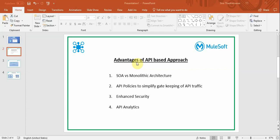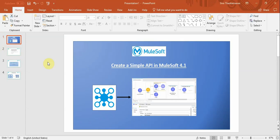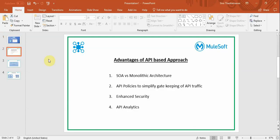Hello and welcome to MuleSoft training videos. In the last video, we saw how to create an API using MuleSoft 4. In this video, we're going to see the advantages of creating such APIs.